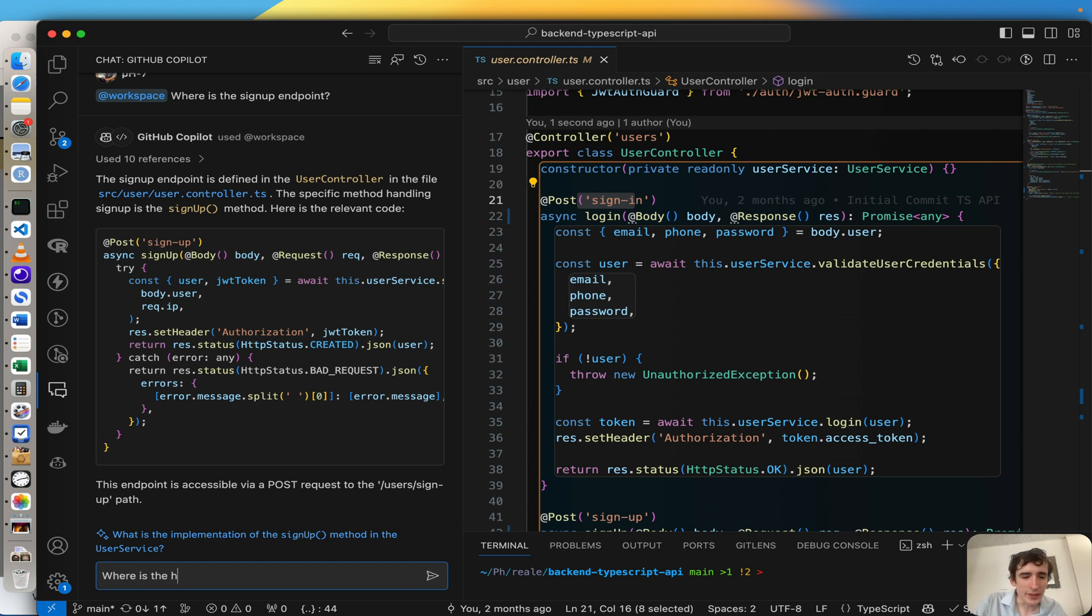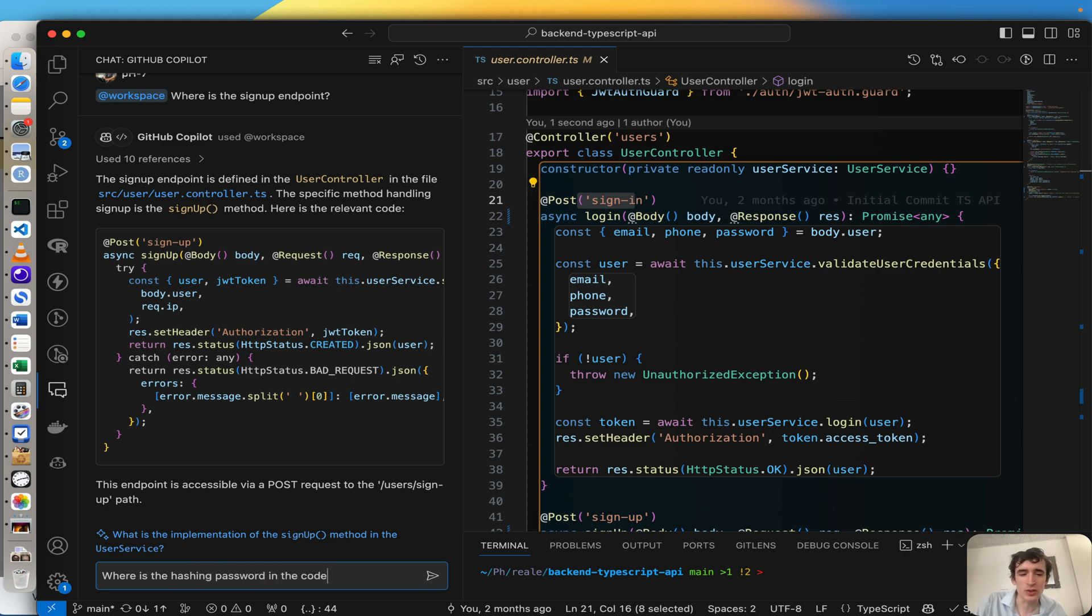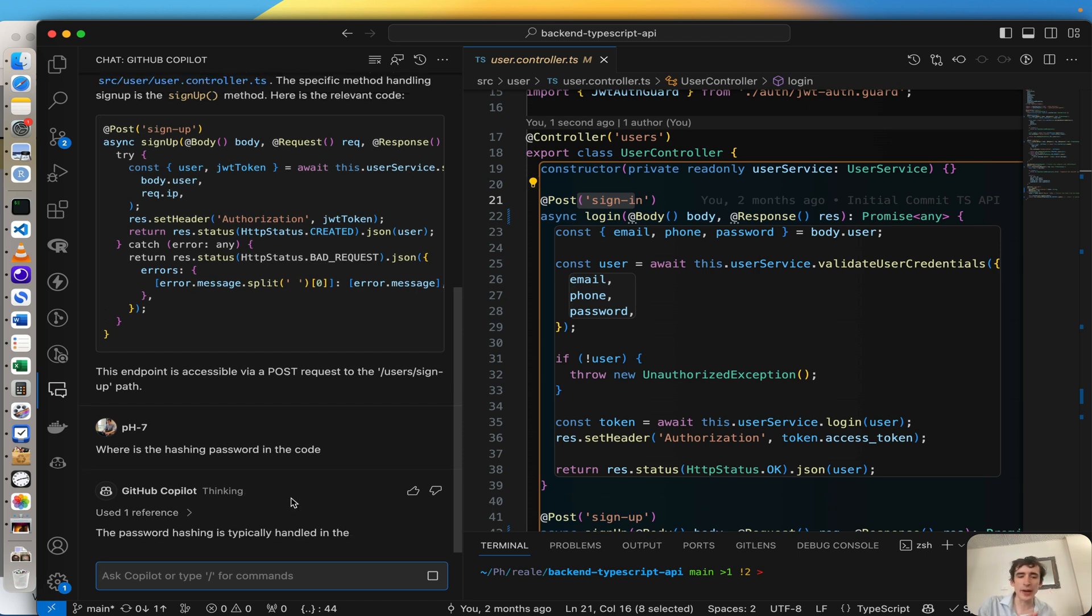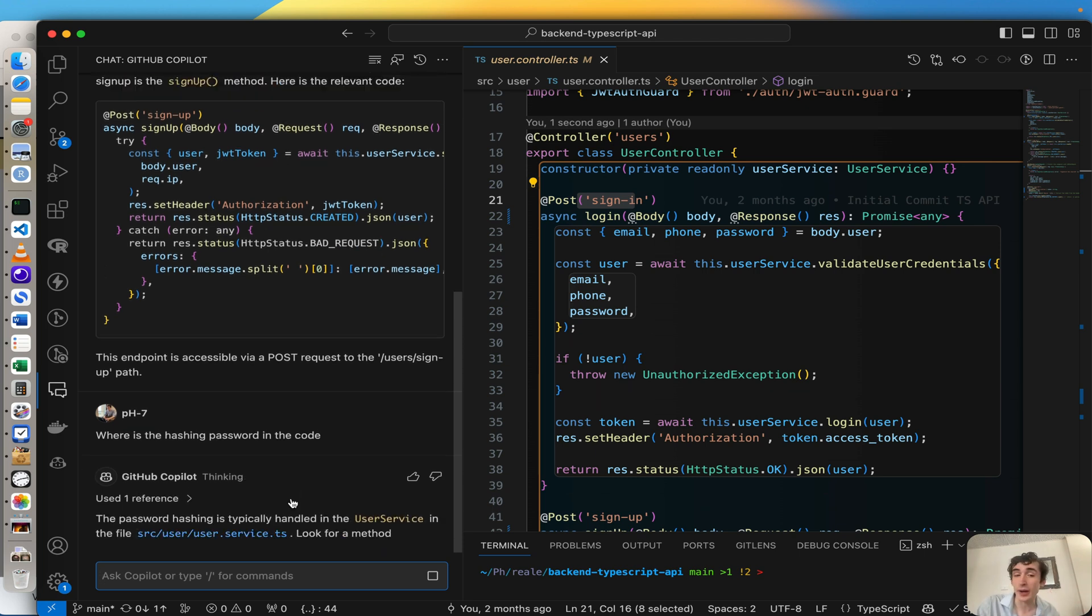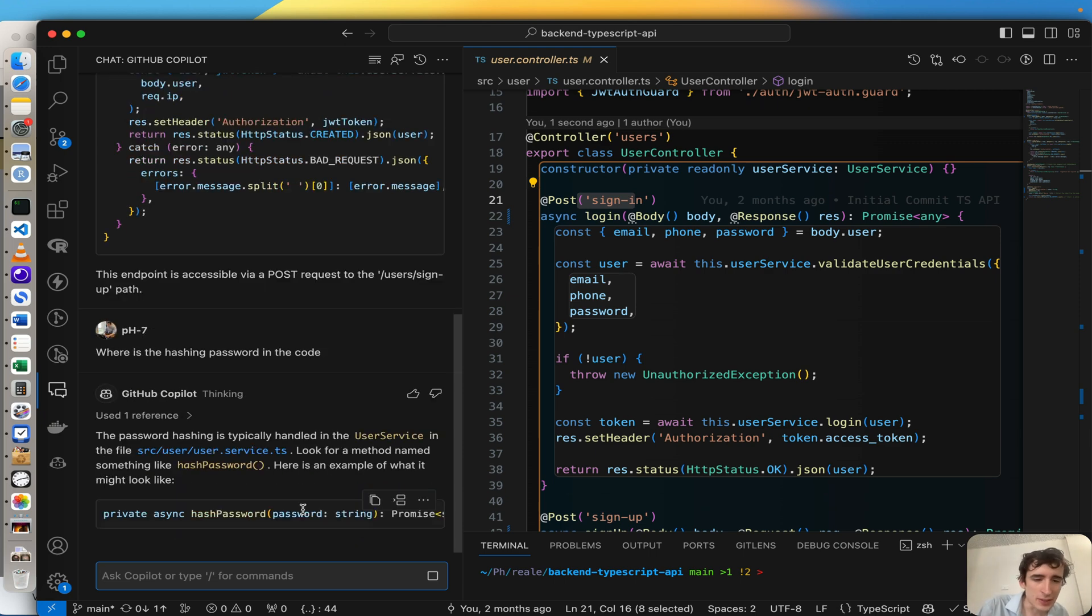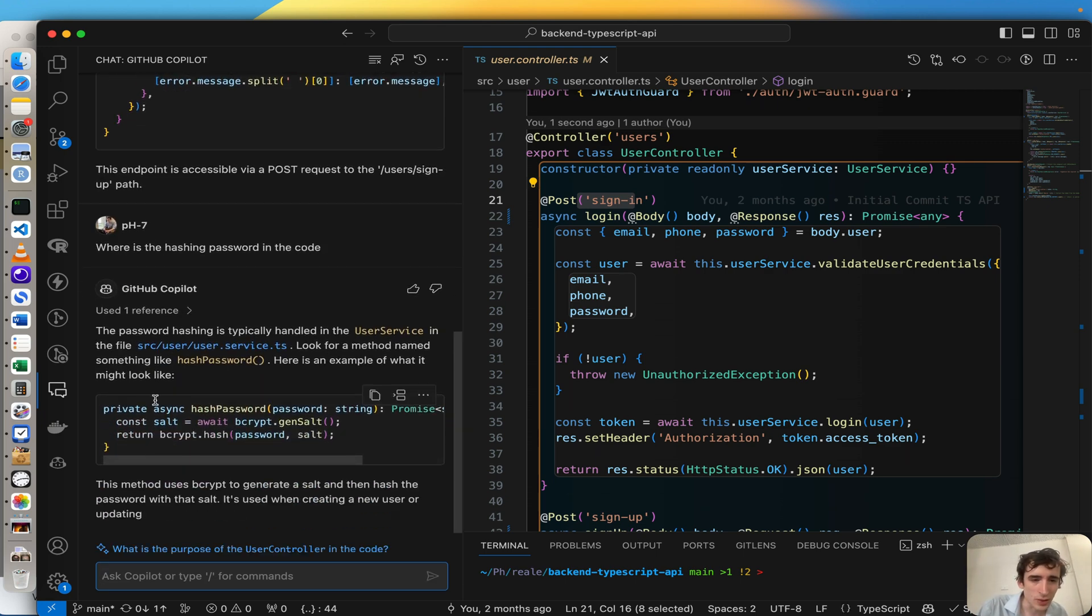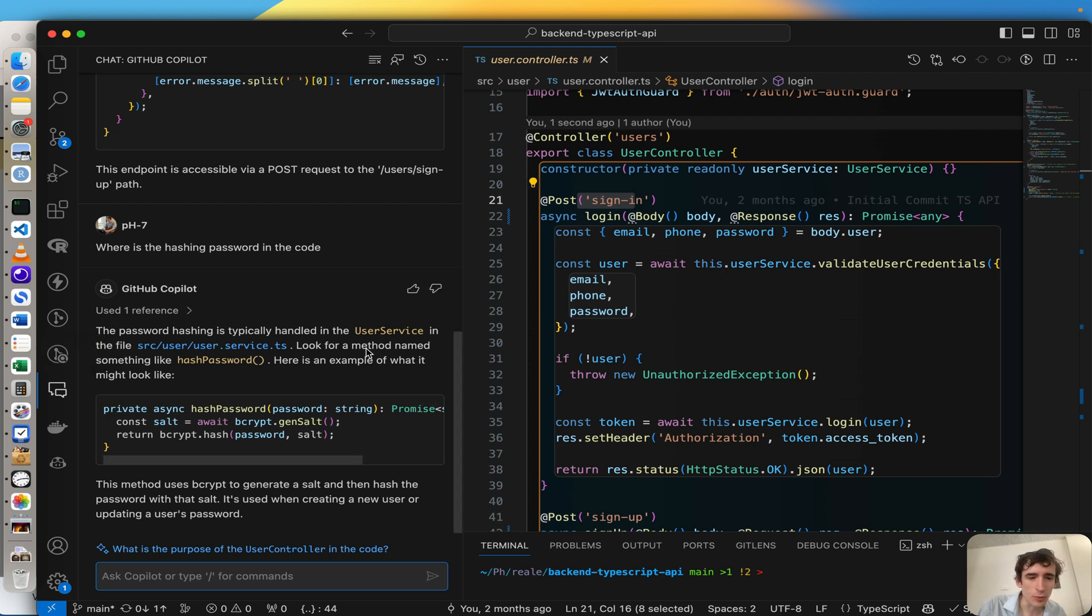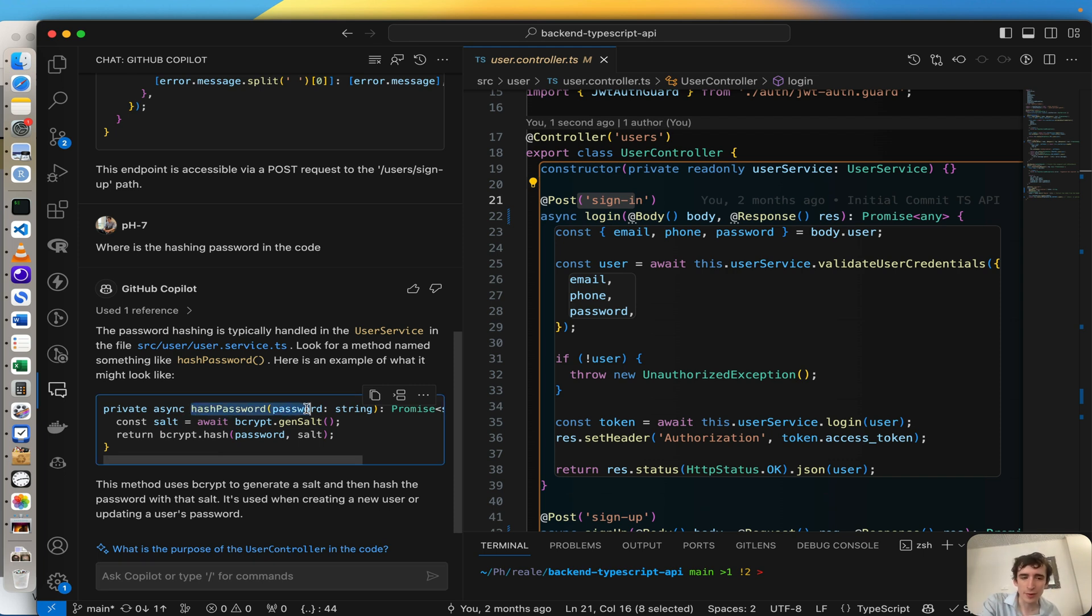Here I'm just asking for something very generic, just a word like, now where is the hashing password in the code? I don't even have to mention in the code. And again, automatically Copilot will look for me and will show me more or less where it believes it's located.